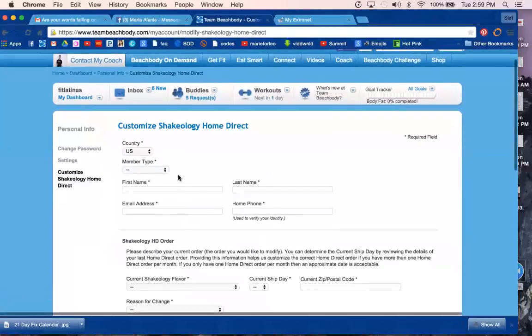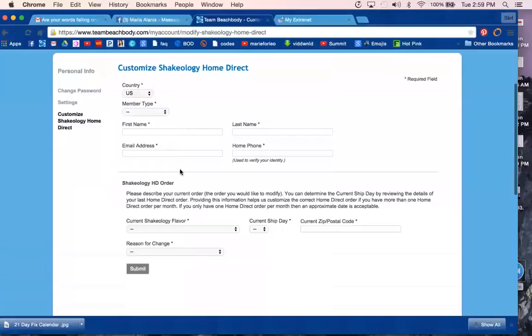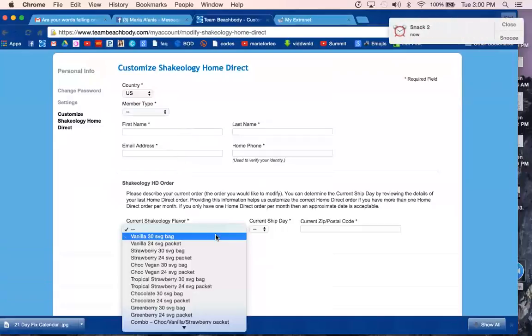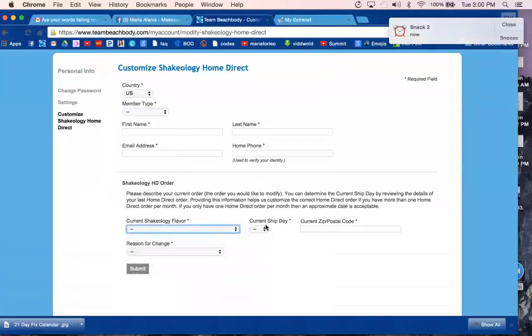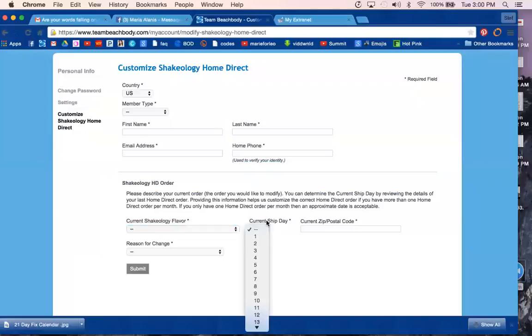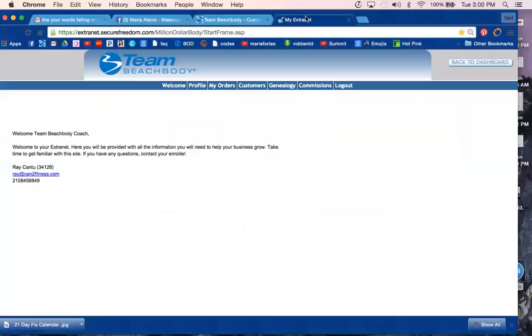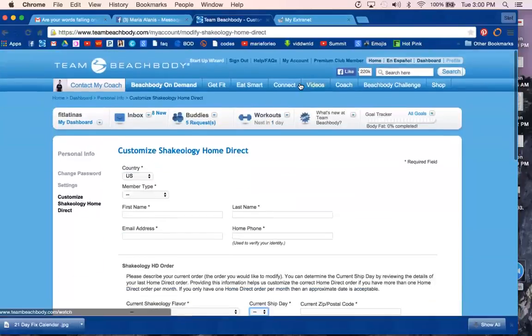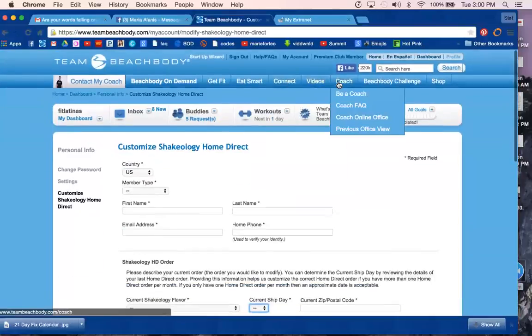...to change your flavor or change the shipping date. Now, one of the questions you get asked is what is your current ship date. I typically forget, so remember you have your back office. On Team Beachbody, you'll...